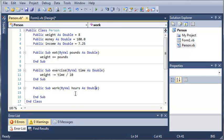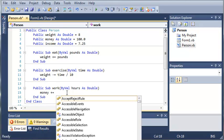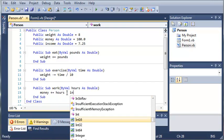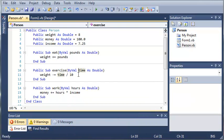So now what we're going to do is we're going to type money plus equals hours times income. So however many hours they work, it's going to multiply that by their income and add it to money. Now when we create our person class,